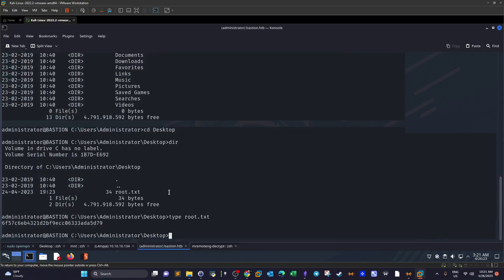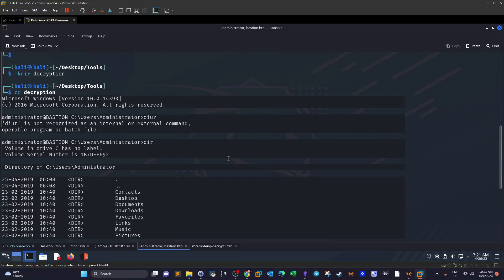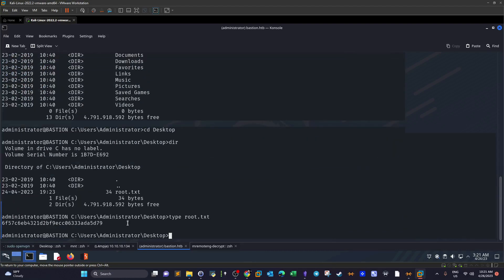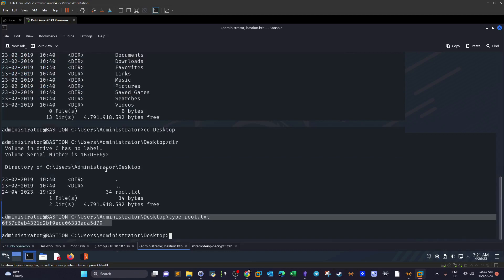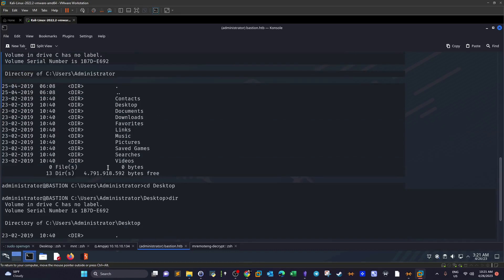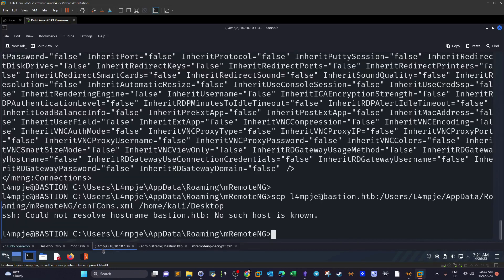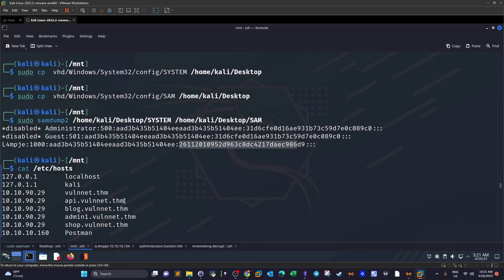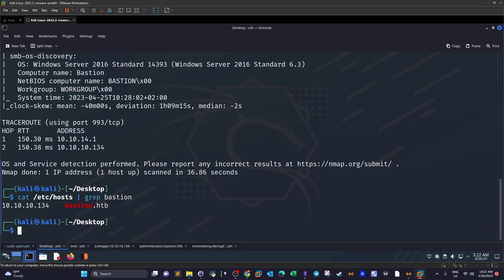We supply this password to a new SSH session as the administrator, and we're able to grab the root flag. That's it — a very easy machine. The main new technique here is how to mount VHD files and navigate them using guestmount. Everything else is fairly straightforward. Hope you liked it — see you later.